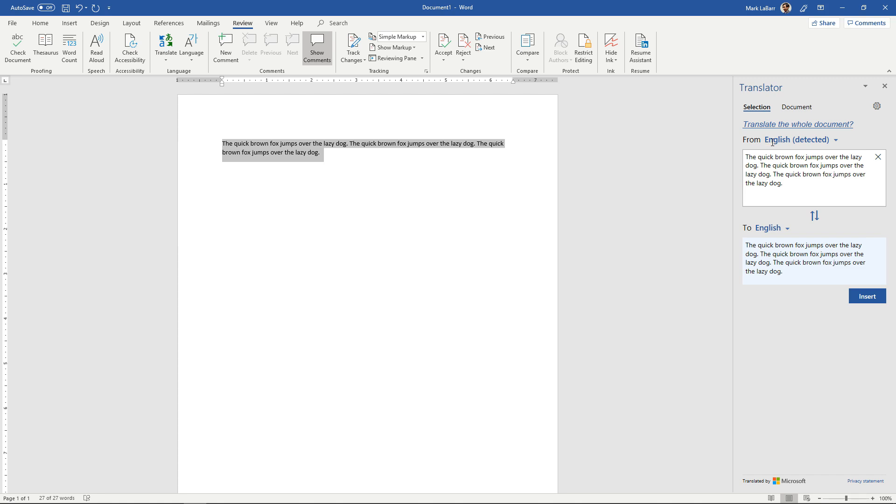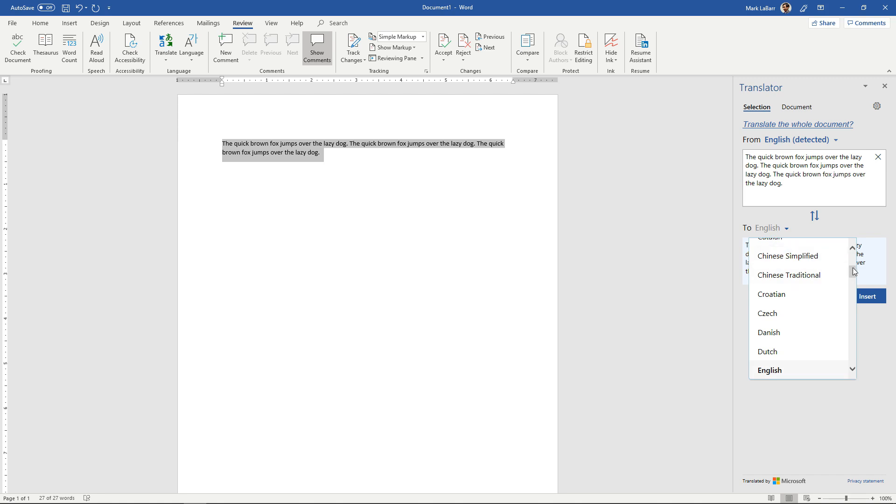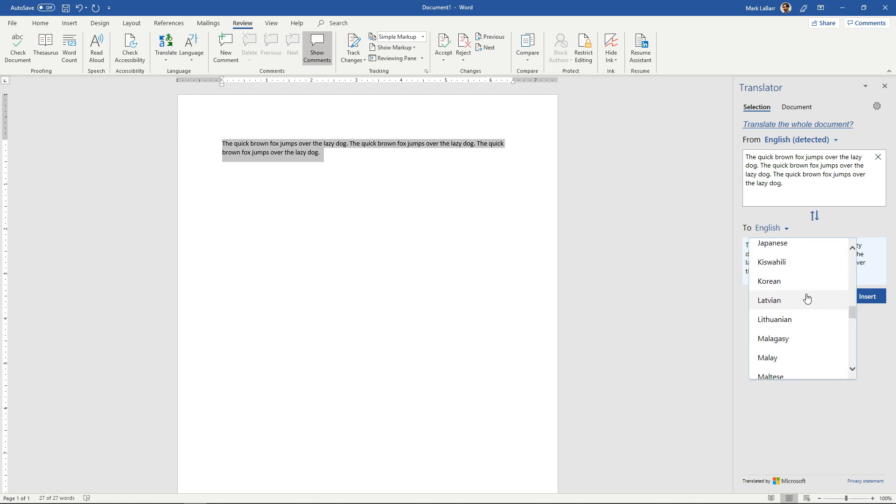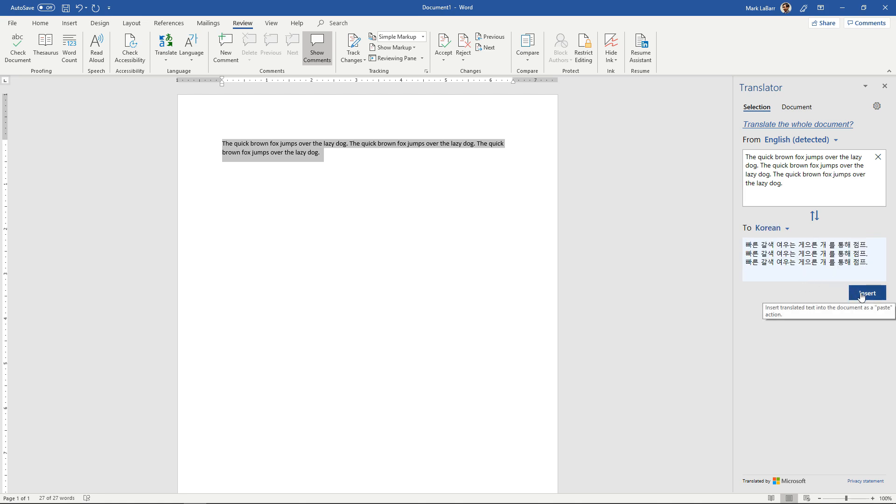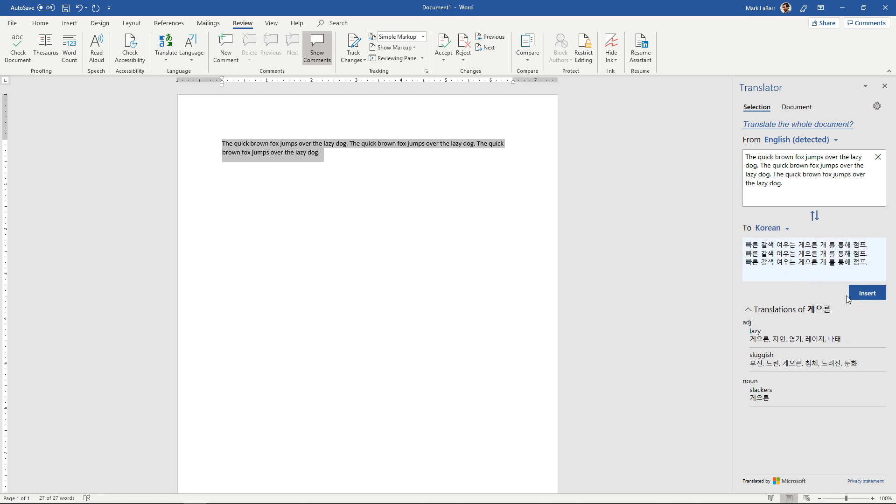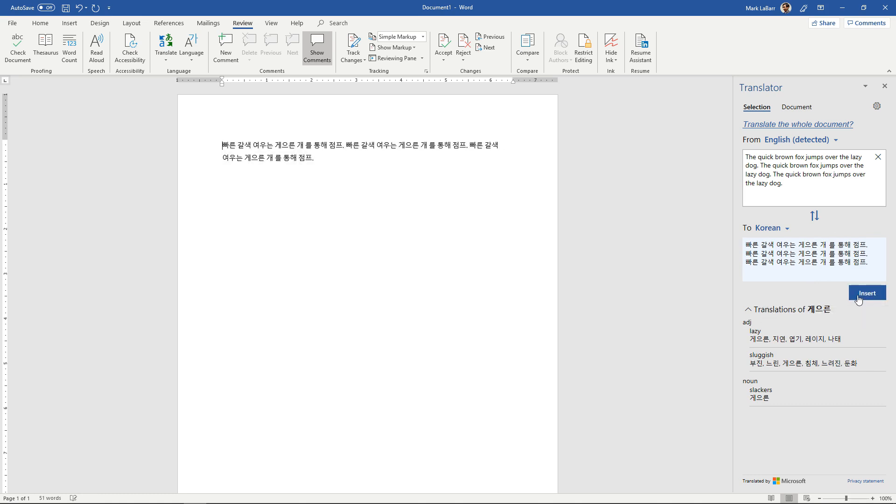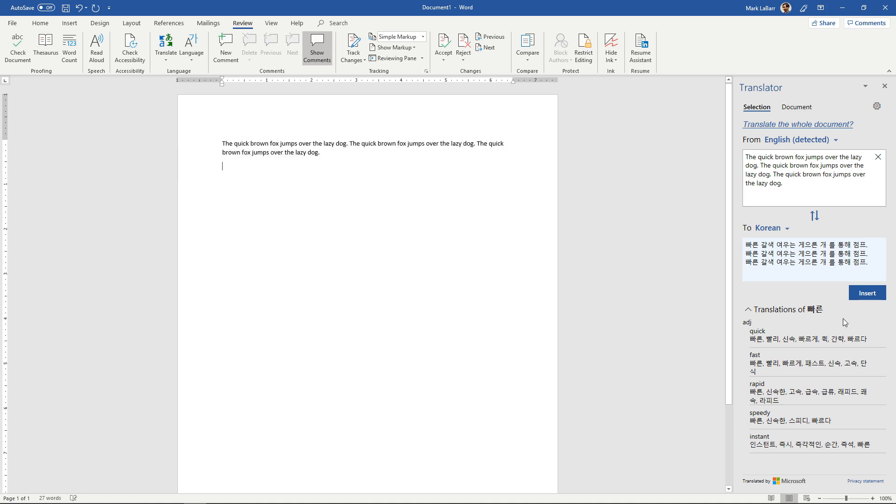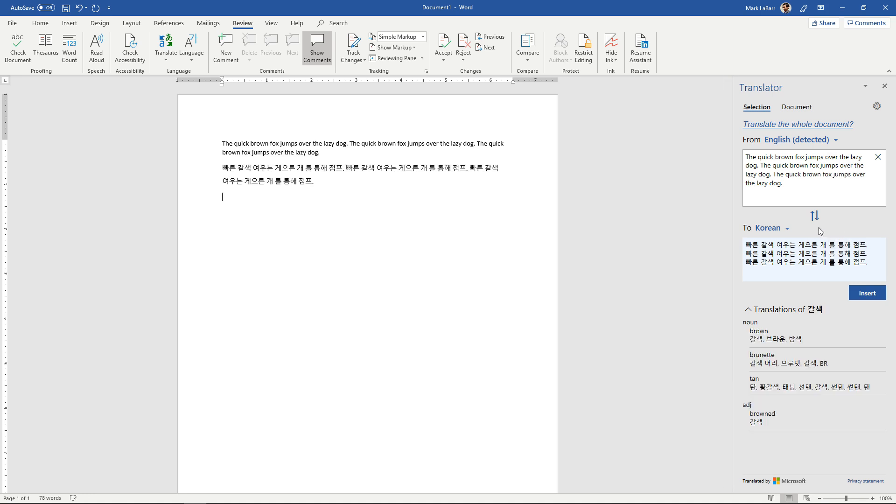So it's going from English which is detected automatically, and we can change that to any one of these options over here. So if we do Korean we'll have that. We can insert it as well which will just replace whatever we had selected. If I go down here I can insert it there just like that.